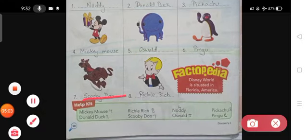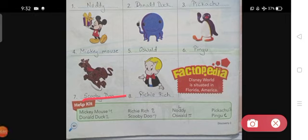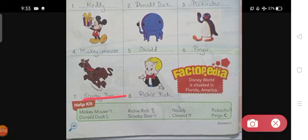The seventh one is Scooby-Doo. Scooby-Doo is a famous, popular cartoon character that is a dog. Scooby-Doo is an American animated cartoon series featuring the adventures of Scooby-Doo, a talking Great Dane, and his mystery-solving teenage companions.